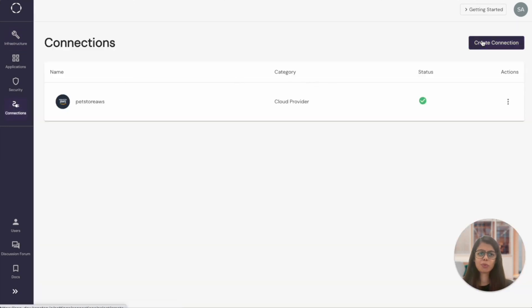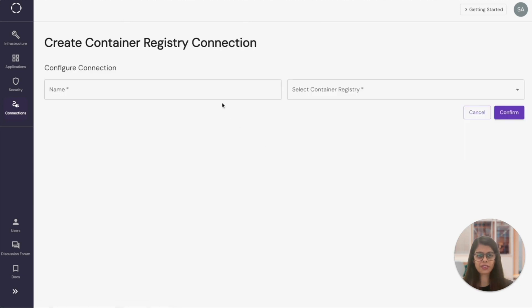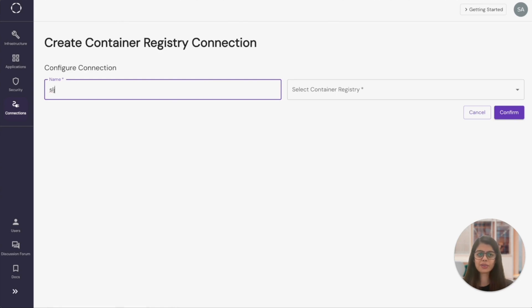To deploy the applications, next we will have to fetch the images for all the microservices. I have all the containerized images present in my GitHub account. So let's connect to the same and we'll pull those images.